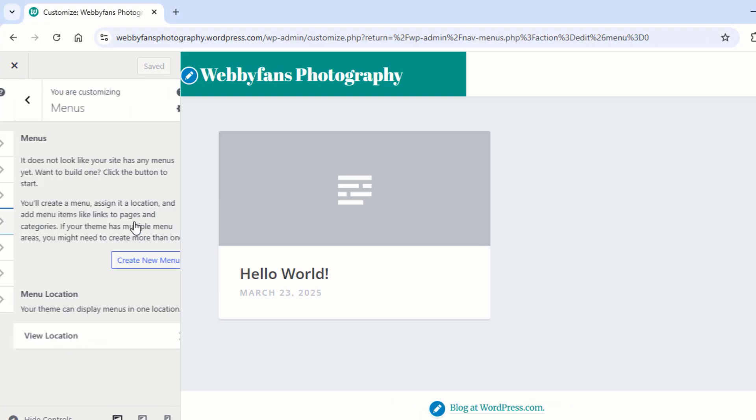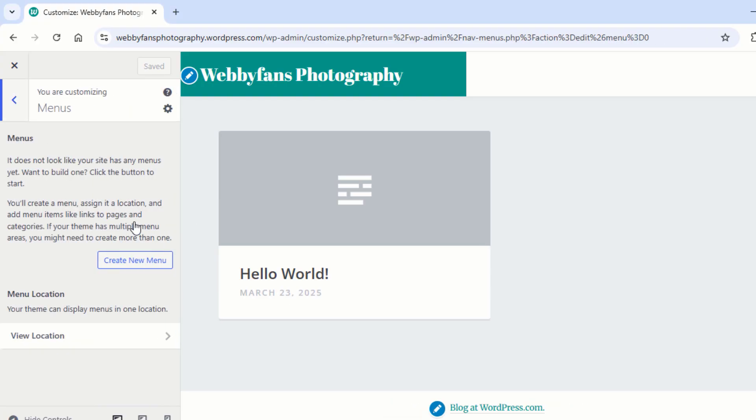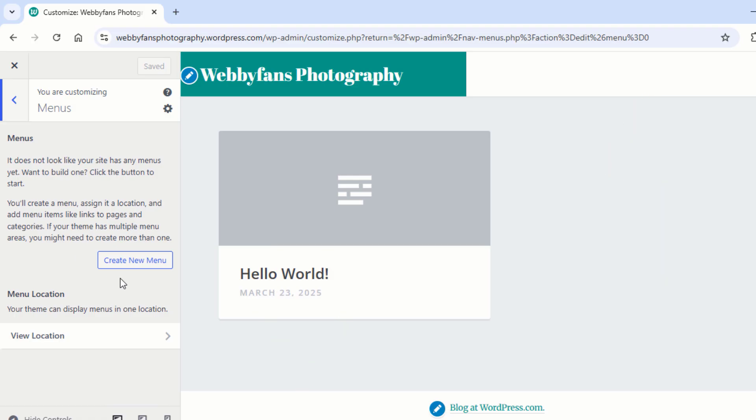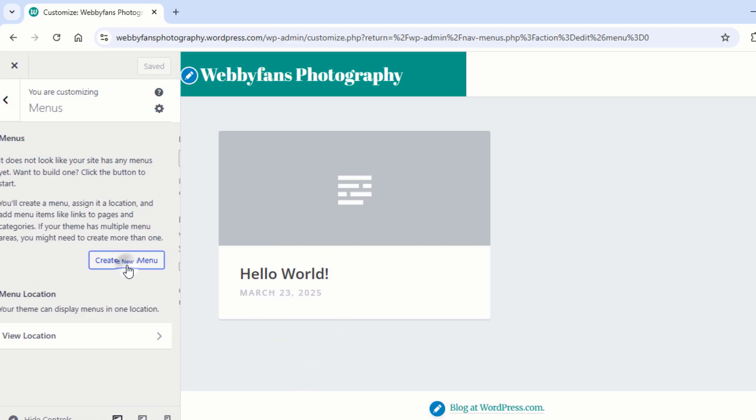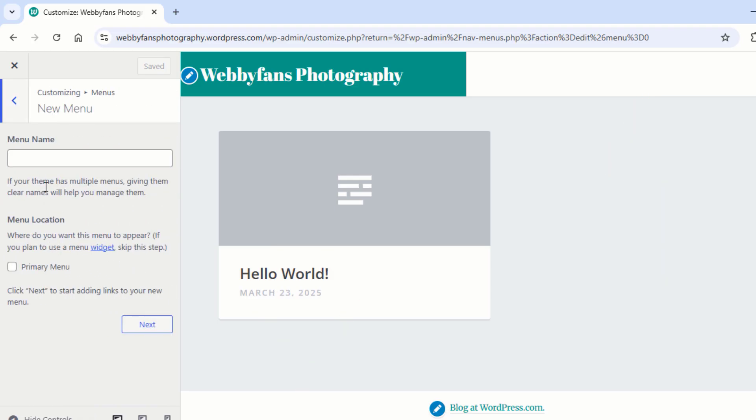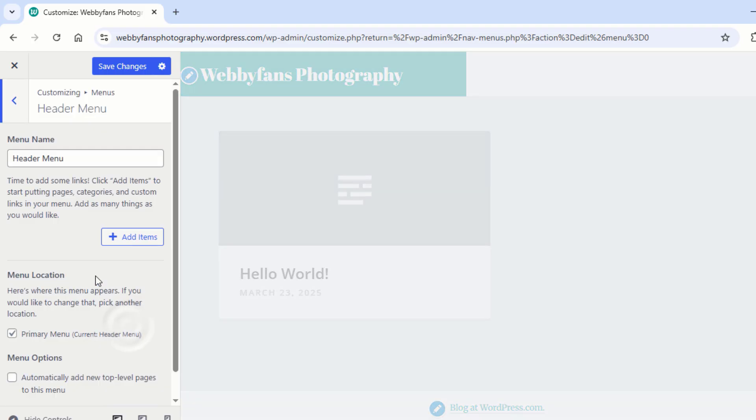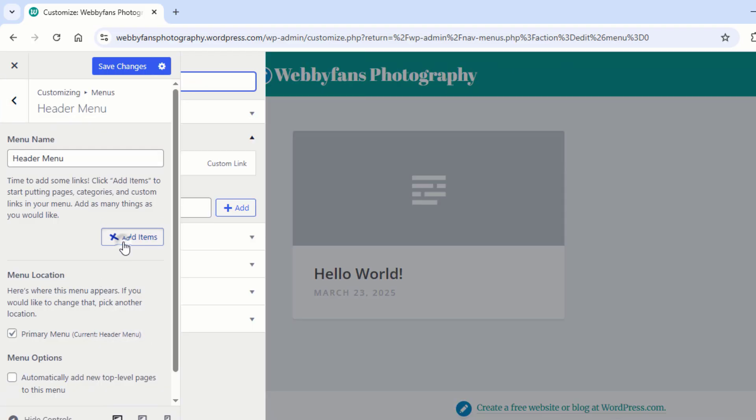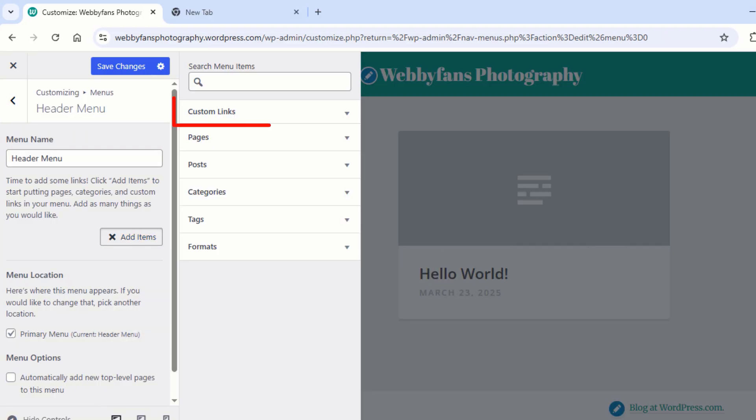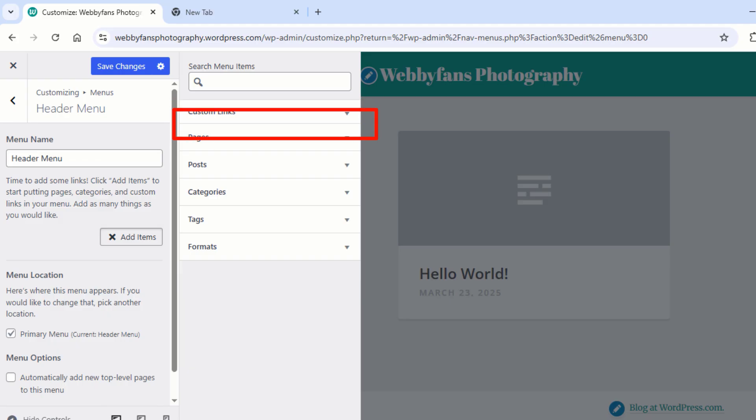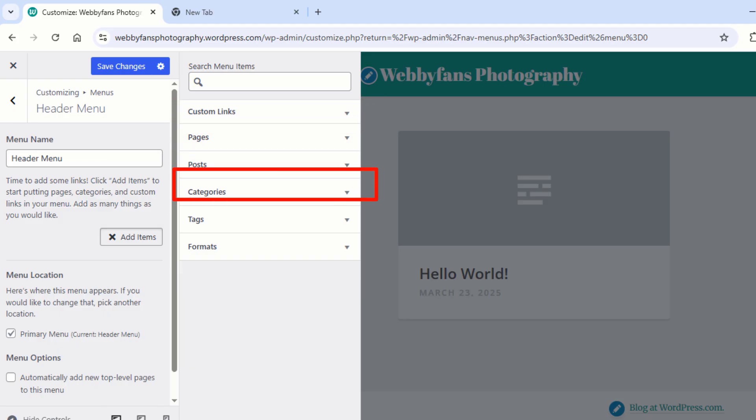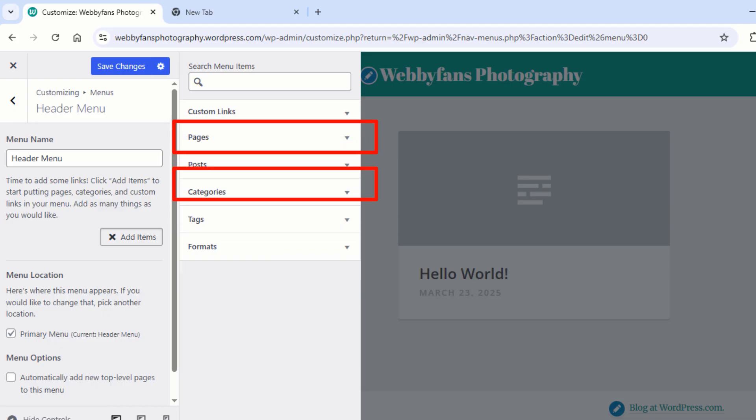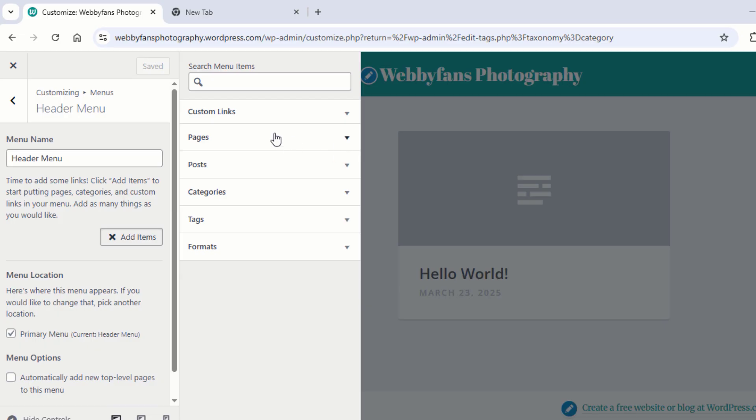Click on Menus. Here, you can create a custom menu for your website's header and footer. Click Create New Menu and enter a name for your menu. Check the box for Primary Menu and hit Next. Now, it's time to add items to your menu. Click Add Items. Now here you can add custom links, pages, posts, categories, and tags. For now, let's keep it simple, just add pages and categories to your menu. Now click on Pages and click on Home.